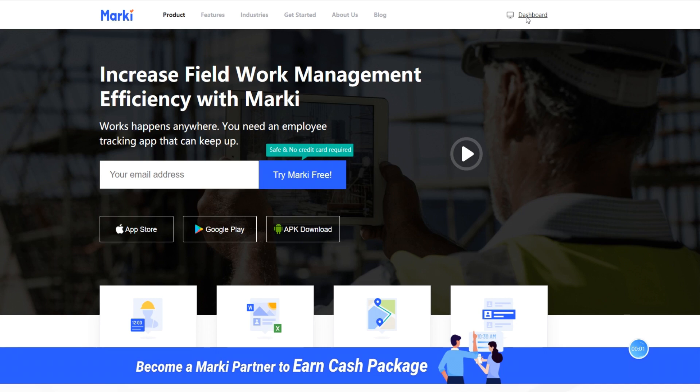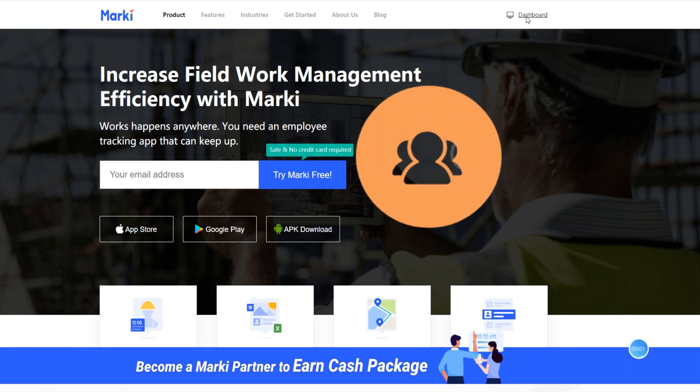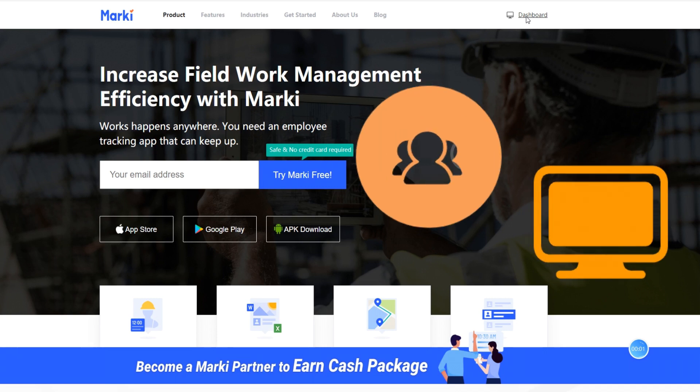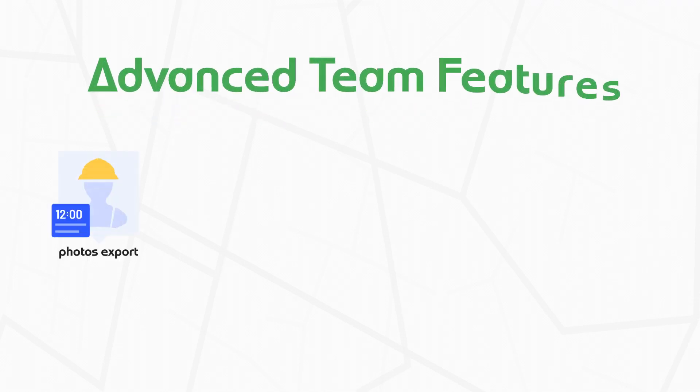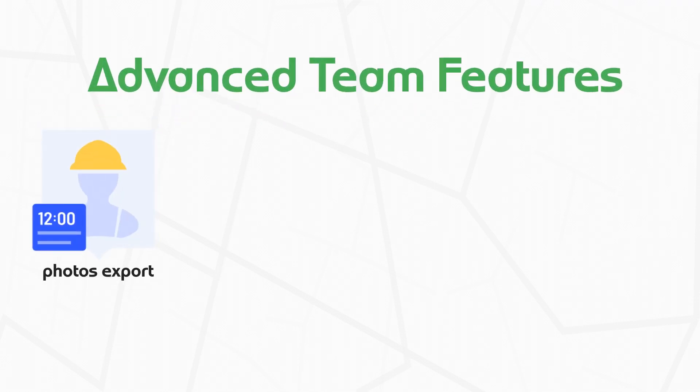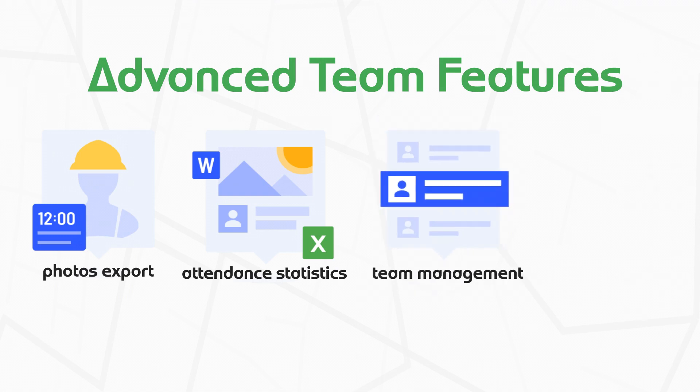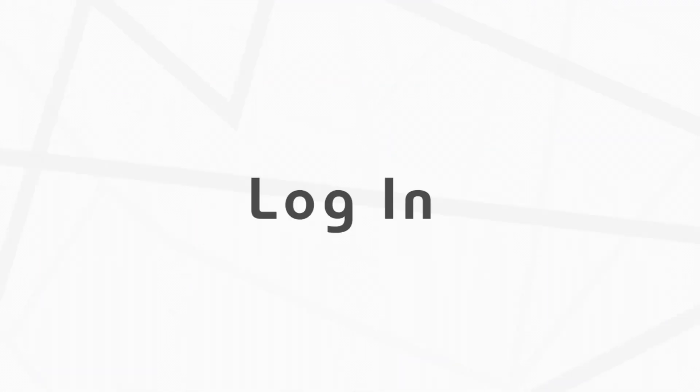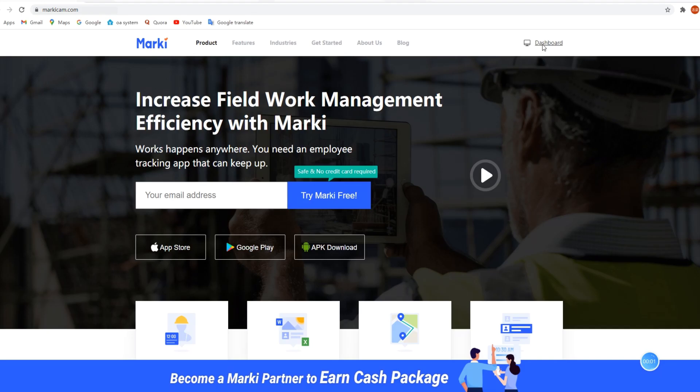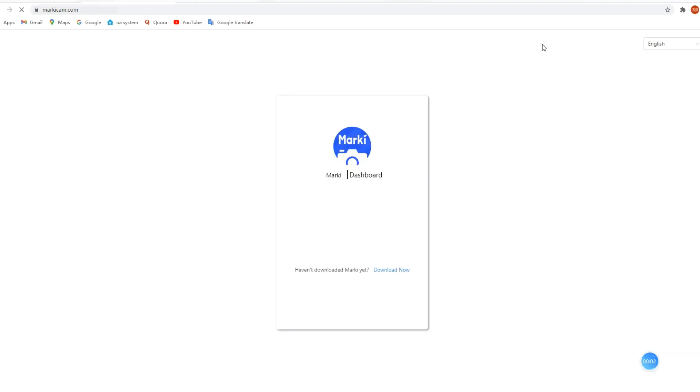Marquee web dashboard can help you manage your team on PC. It provides advanced team features including photos export, attendance statistics, key management, and GPS tracking. Here's the guide for our web dashboard.